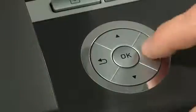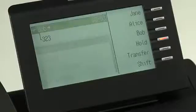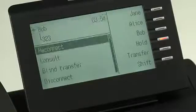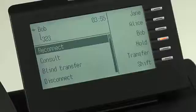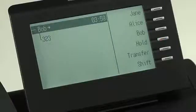To return to the call, I go back to the context menu, and then I press the reconnect button, and Bob is now brought off hold, and we can continue our conversation as we left off.